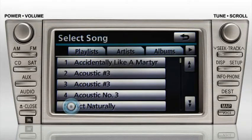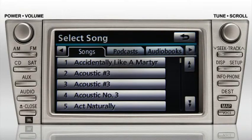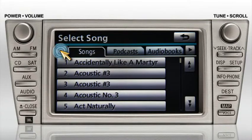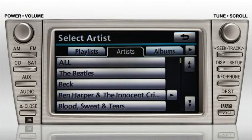By pressing the menu button, you can browse the titles on your iPod several different ways: by playlists, artists, albums, songs, podcasts, audio books, genres and composers. For demonstration purposes, let's choose artists.